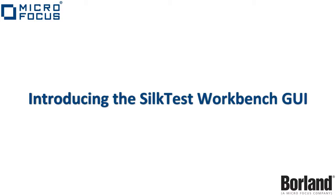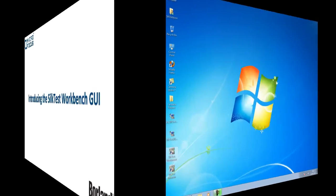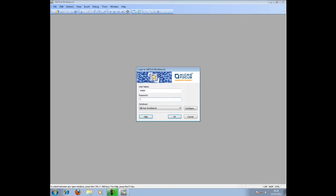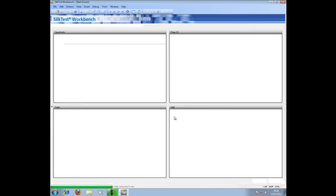This is a video introducing the SokTest Workbench GUI. Let's start off by launching SokTest Workbench. We are presented with the login window, and by default the username and password is admin-admin. Please ensure to select the correct database.